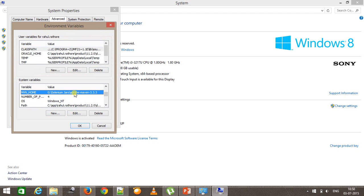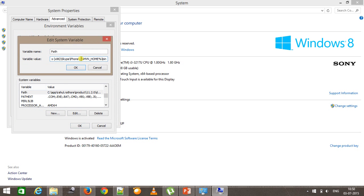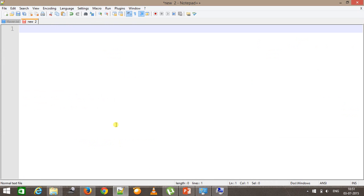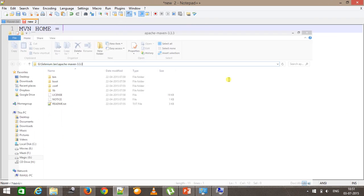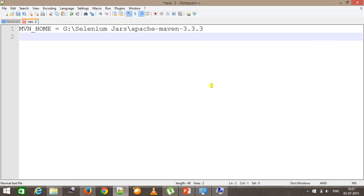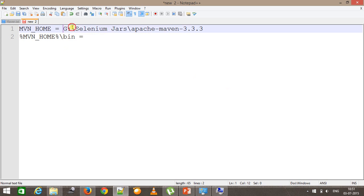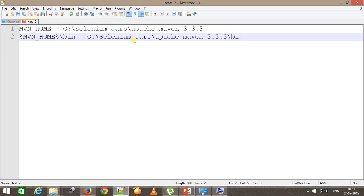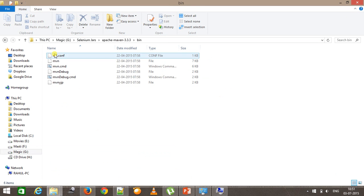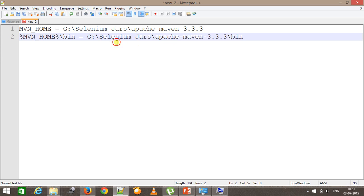After this you need to modify the PATH variable. In the PATH variable, append this string. Inside the variable MVN_HOME we are specifying the location where we have extracted the Maven binaries, and in the PATH variable we are specifying MVN_HOME/bin. The complete path will be that location slash bin, because the actual binaries are present inside the bin folder. We have added that inside the PATH variable.